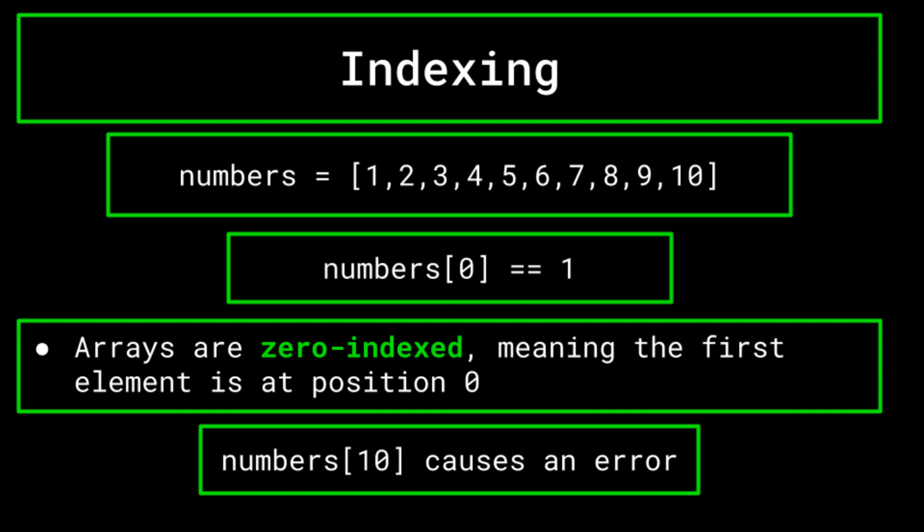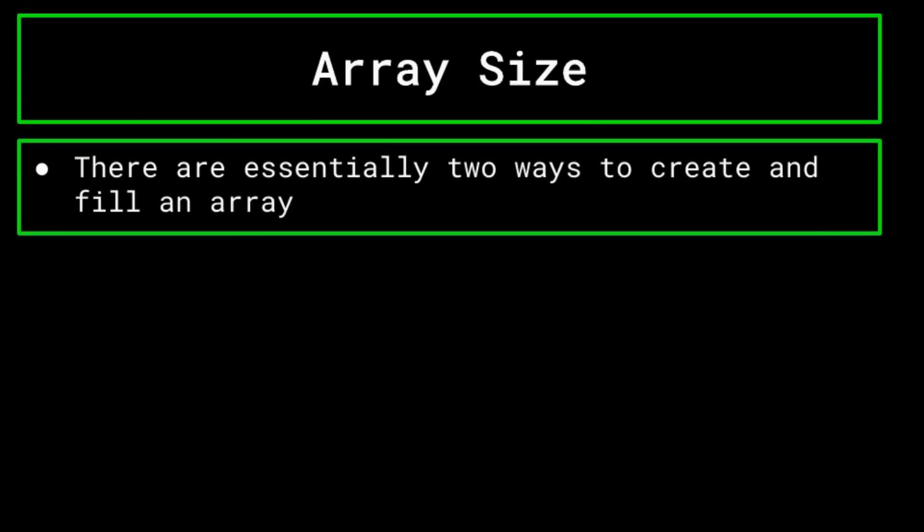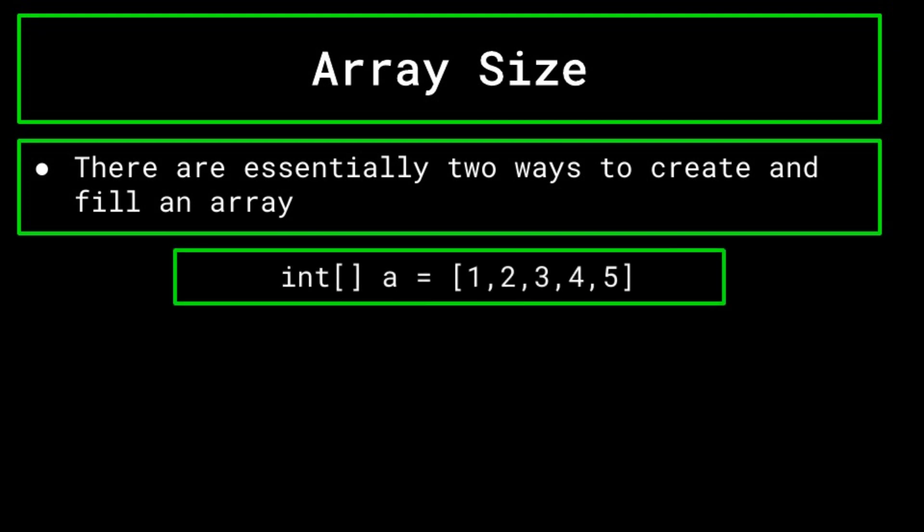Another important thing to understand about arrays is how their sizes work. When you create an array, you can do it in either one of two ways. Firstly, you can populate the array right there and then, an example of which is shown on screen now. In this case, you are simply manually setting the elements and their locations initially in this array.